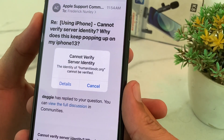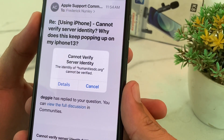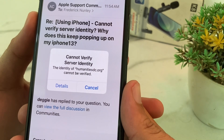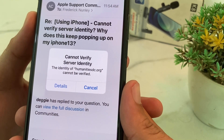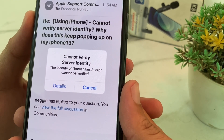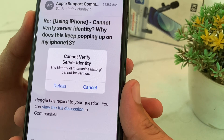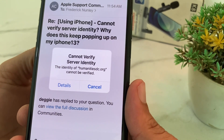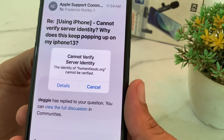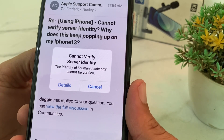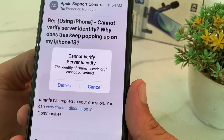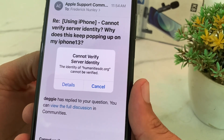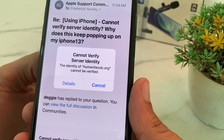Hello everyone, welcome back to a very useful and informative video. In this video I'll show you how to fix the problem 'Cannot Verify Server Identity' on your iPhone or iPad device. Let's get started.